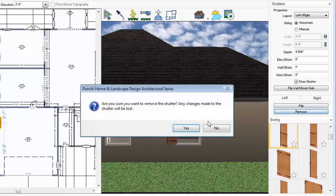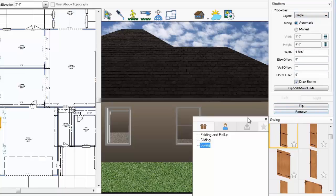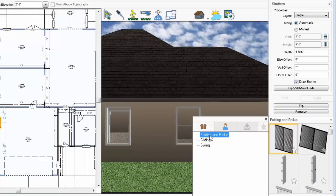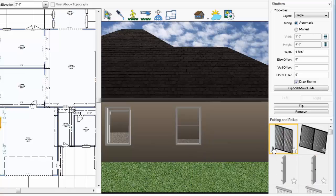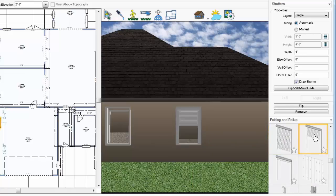Now, we'll place a single shutter, a roll-up style. Many style options are available. Sizing options let you automatically size the shutters or specify the width and height.